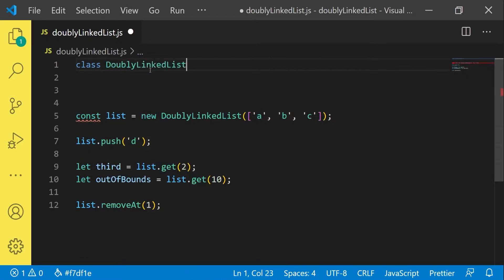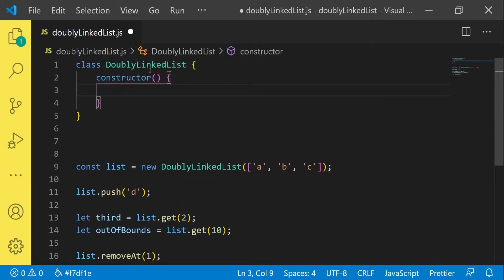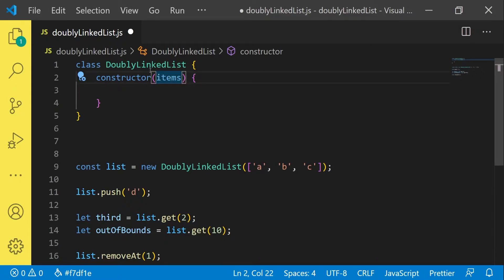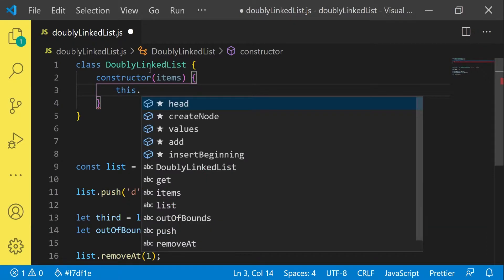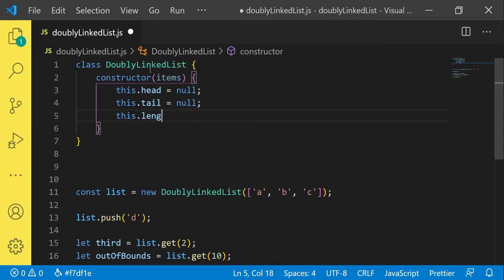And that's how we start. We need a constructor function. As you can see in line 9, the constructor takes a present array which simply is therefore being cloned into a linked list — we will simply call it items. For the constructor logic itself we need basically just three members: the head, the tail of the linked list, and of course we keep track of the length. We start with null of course.